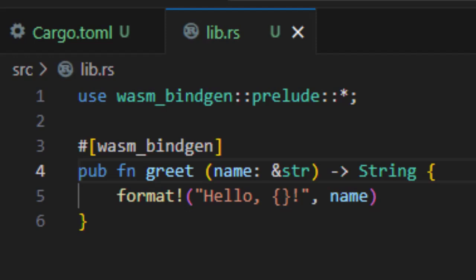In this section, we wrote a Rust function that takes a name, builds a greeting, and returns it. So that was the Hello World code we intended to write.